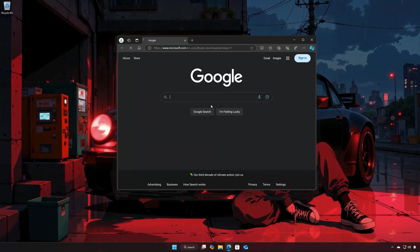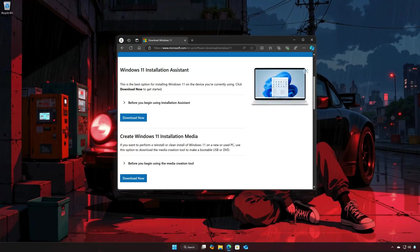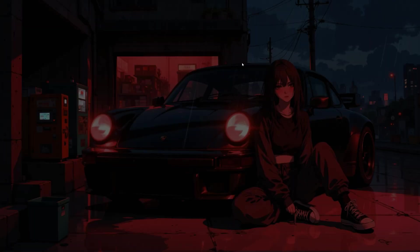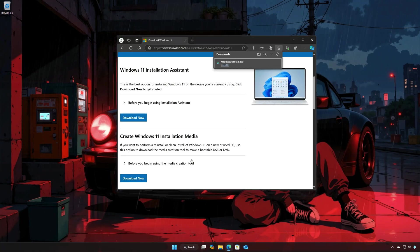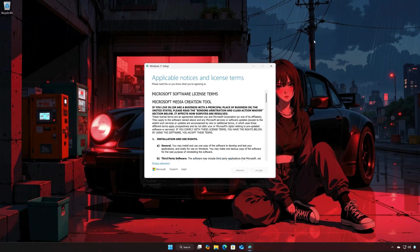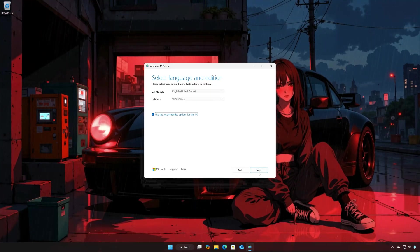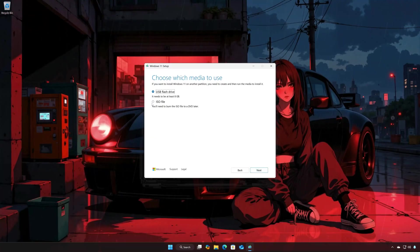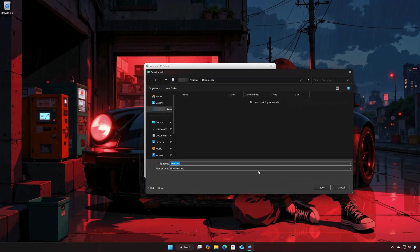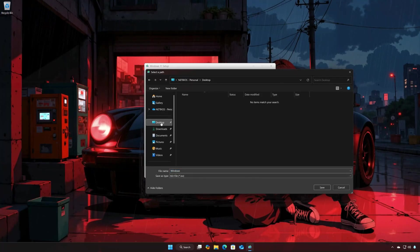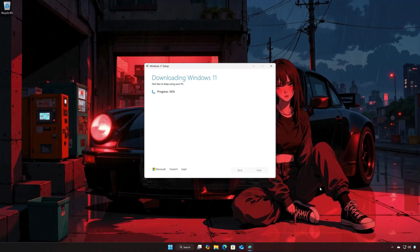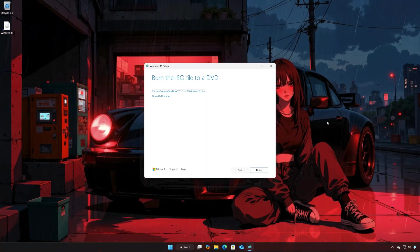First, open the link that you will find in the description of this video. Locate Create Windows 11 Installation Media and press Download Now. Press Yes, then open the Media Creation Tool you just downloaded. Press Accept, select your language and press Next. Select ISO file and press Next. Choose your download folder, name the file Windows 11, and press Save. Wait for the program to download the latest Windows 11 update, then press Finish.